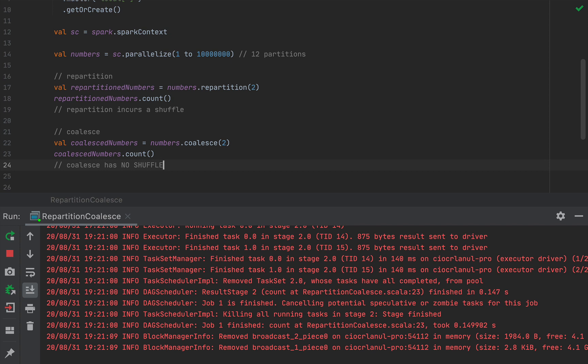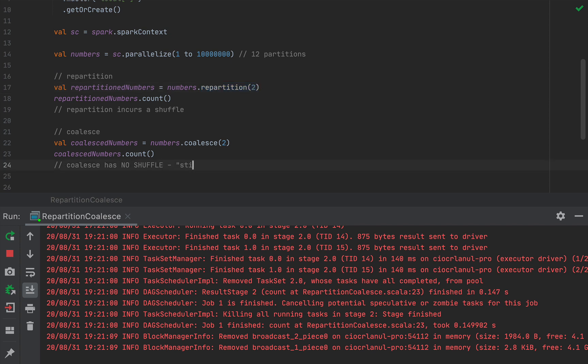Now why doesn't coalesce incur shuffle since it also changes the number of partitions? Now coalesce changes the number of partitions in a fundamentally different way. Now instead of redistributing the data evenly between the new number of partitions like repartition does, coalesce will simply stick together the old partitions into the new partitions. So there's no data movement between all the executors, but only between those that are involved in the respective partitions. So coalesce doesn't incur a full shuffle, but rather stitches partitions together.